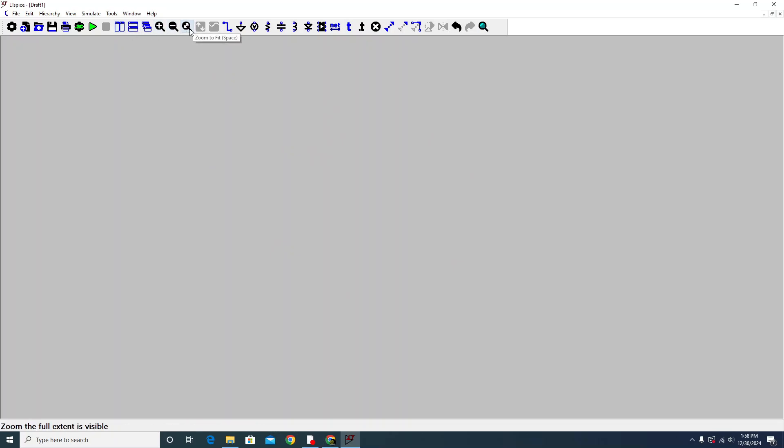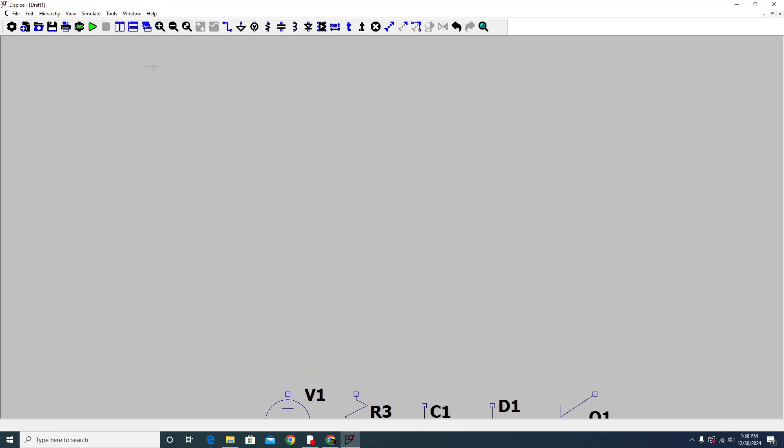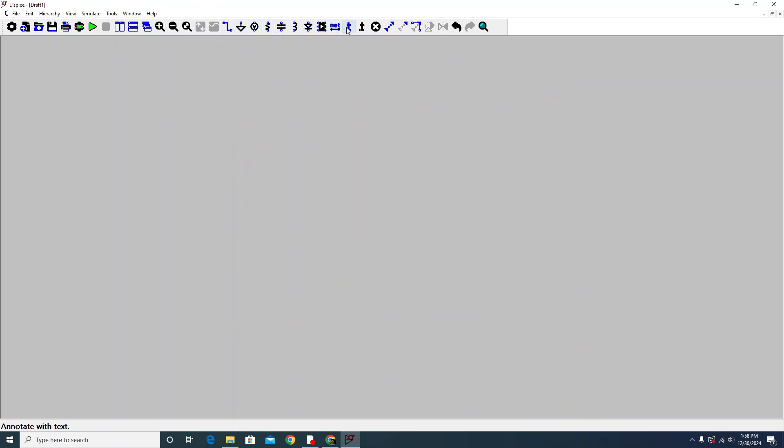That is the option of the components. You can choose the components. Wire - that is the wiring option, so you can choose the component from here.